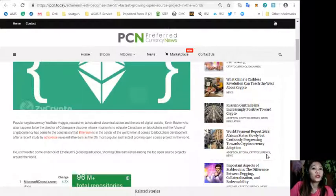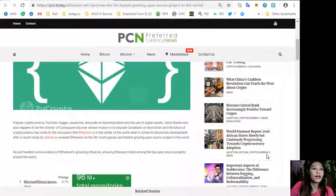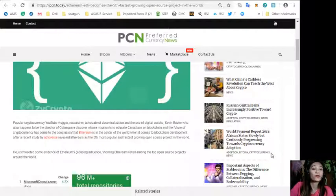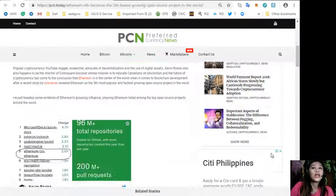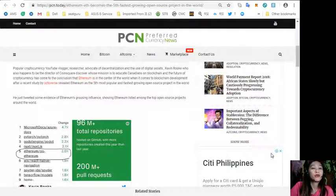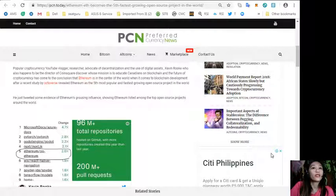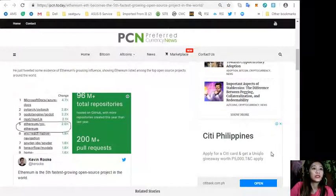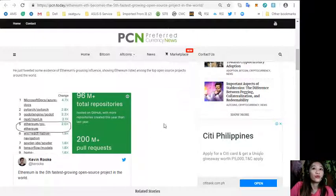After a study by Octoverse revealed Ethereum as the fifth most popular and fastest growing open source project in the world, he tweeted some evidence of Ethereum's growing influence showing Ethereum listed among the top open source projects around the world.